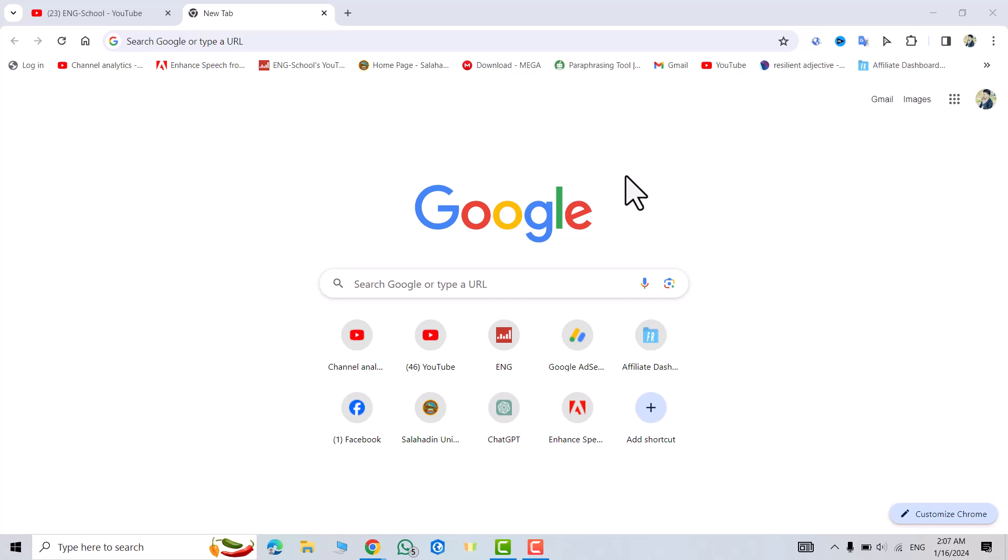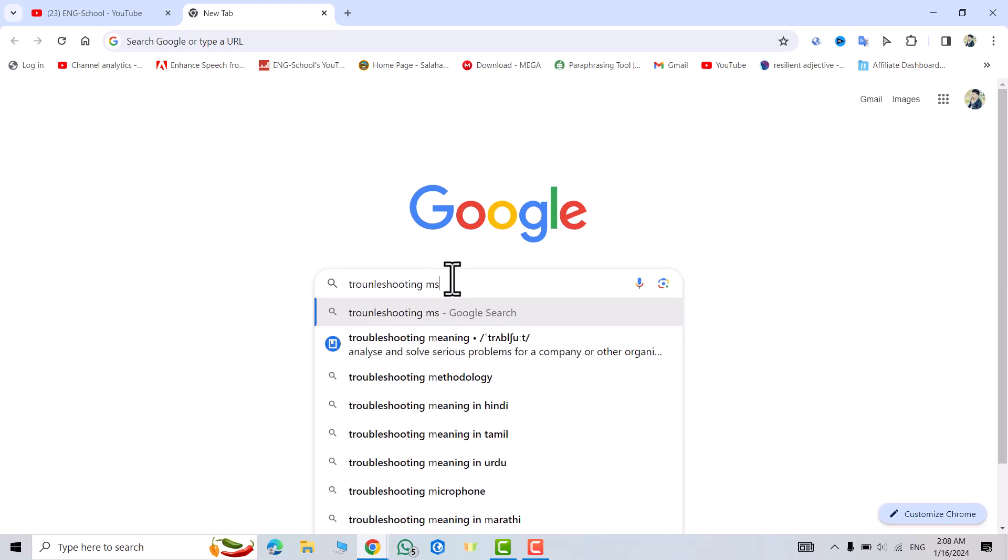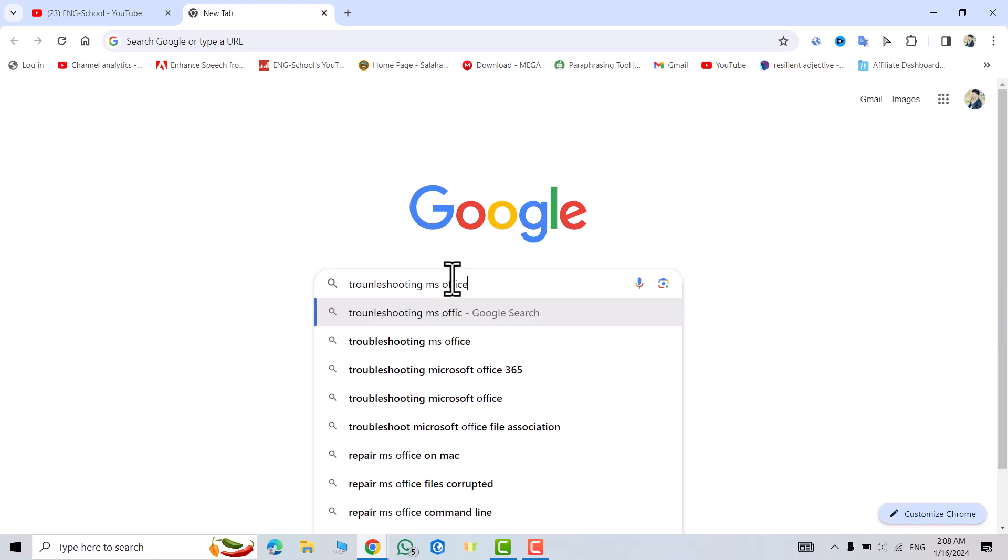Hi everyone, in this tutorial I'm going to show you how we can fix installing MS Office errors in a very easy way. Just be with me to the end of the video. From Google, search for troubleshoot MS Office installing.